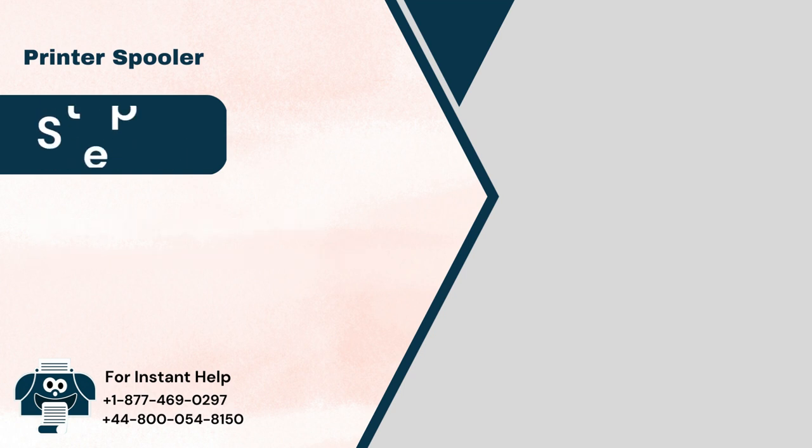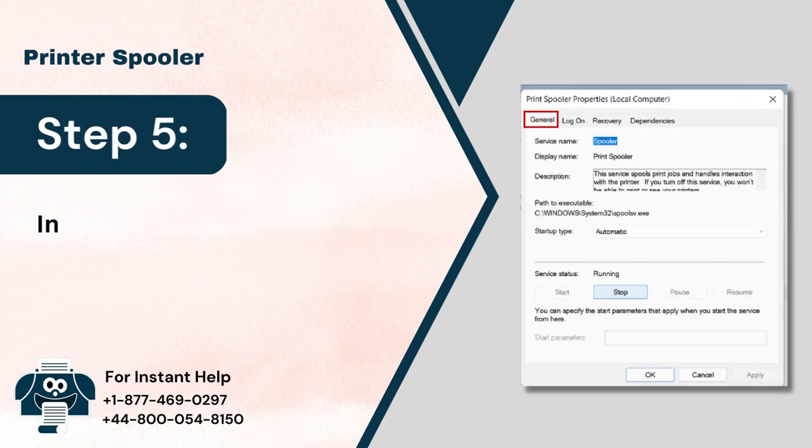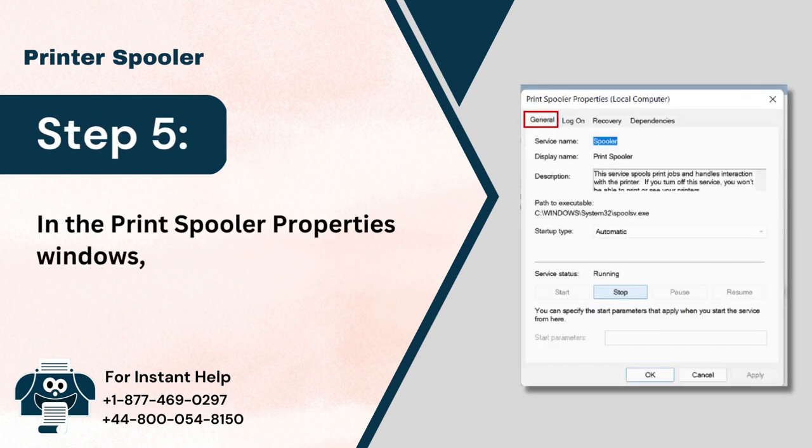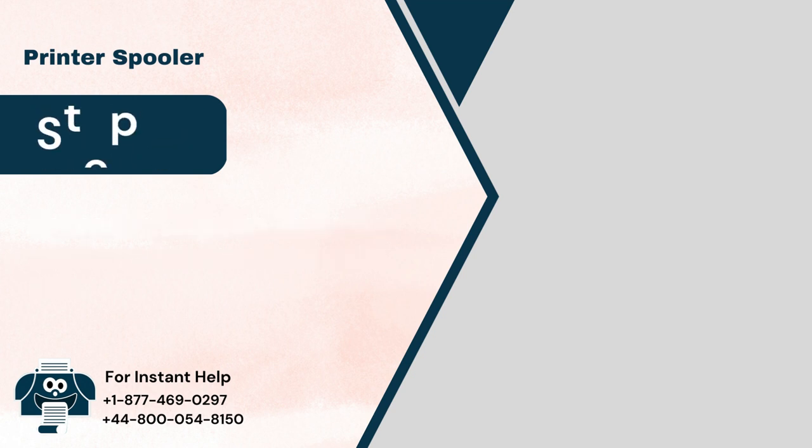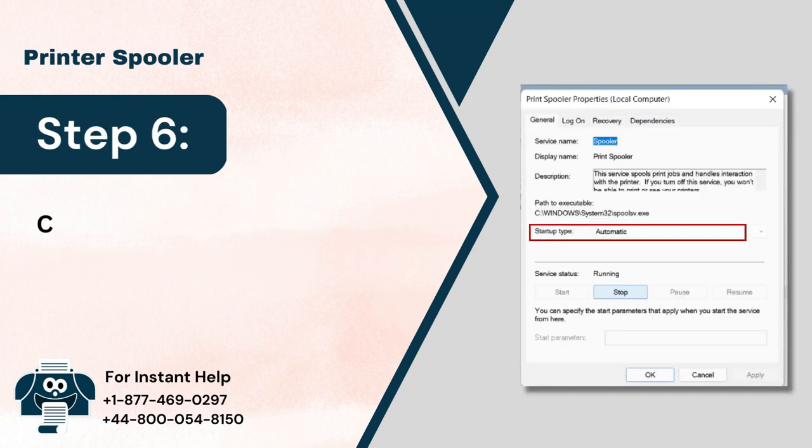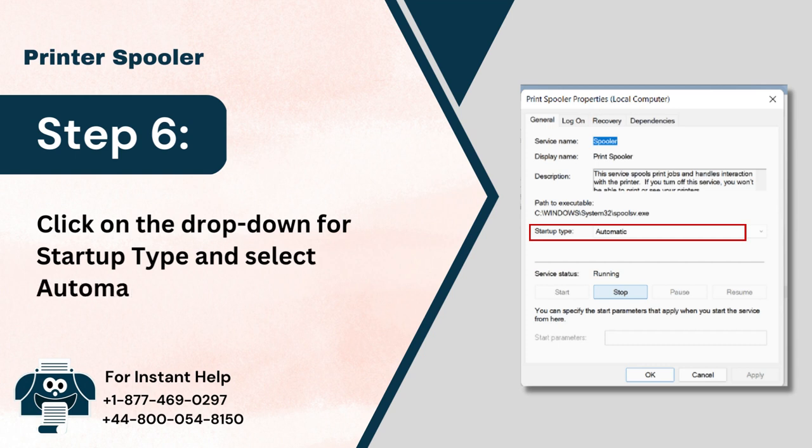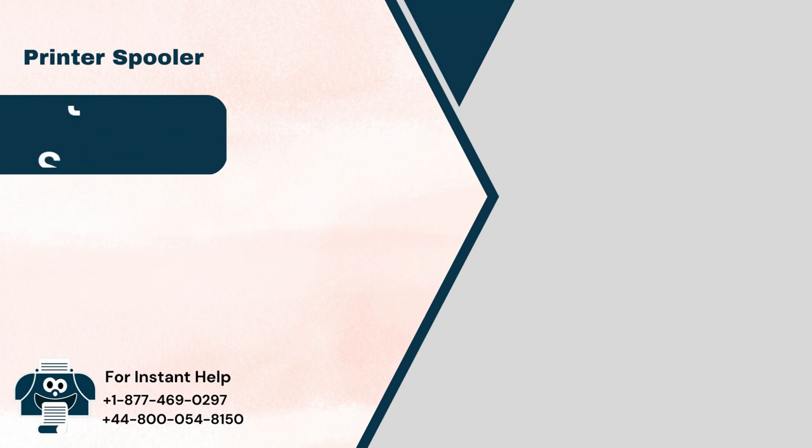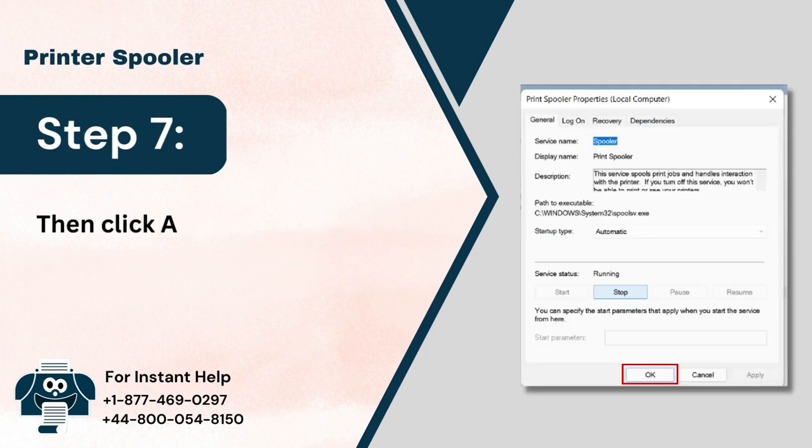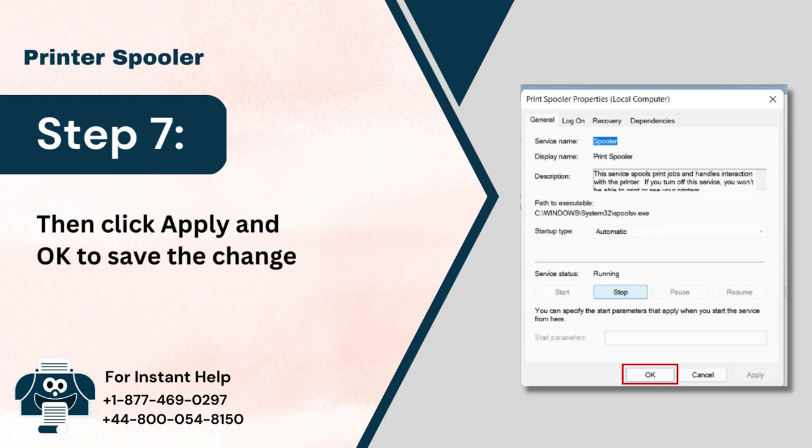Step 5: In the Print Spooler Properties window, head to the General tab. Step 6: Click on the drop-down for Startup Type and select Automatic. Step 7: Then click Apply and OK to save the changes.